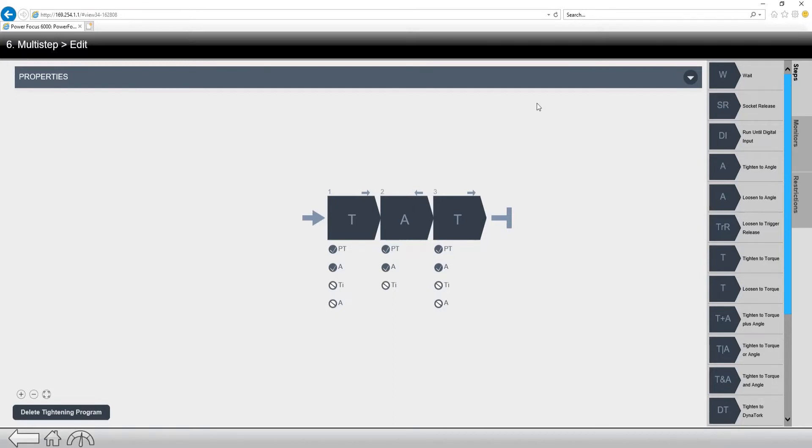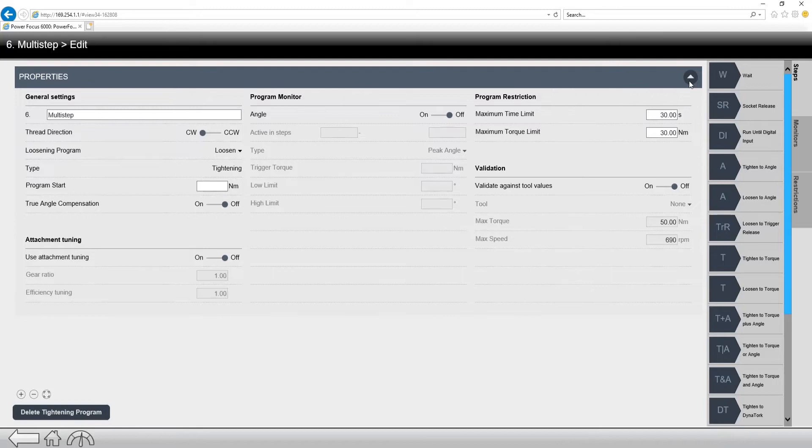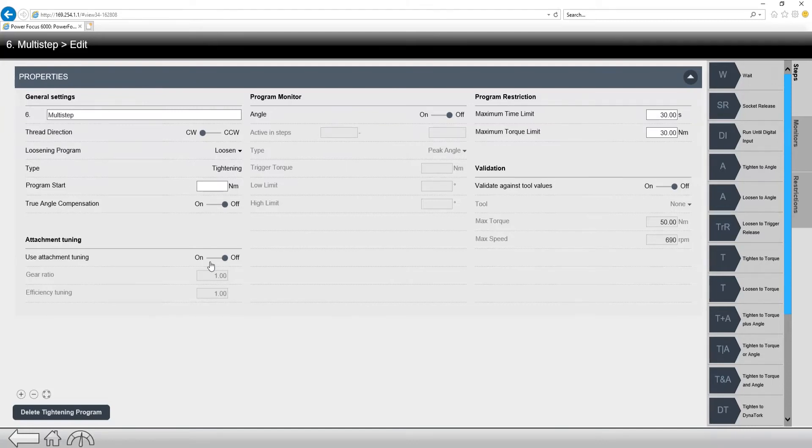First things first, let's look at the Properties tab. So it's kind of hiding up here at the top, and there's this drop-down menu. So if we hit this little drop-down, it shows the entire properties, which is where we can change our name, thread direction, all of the items you see here under this Properties tab. If you're using an offset or a crow's foot head, you would turn on the attachment tuning in there, also validation.